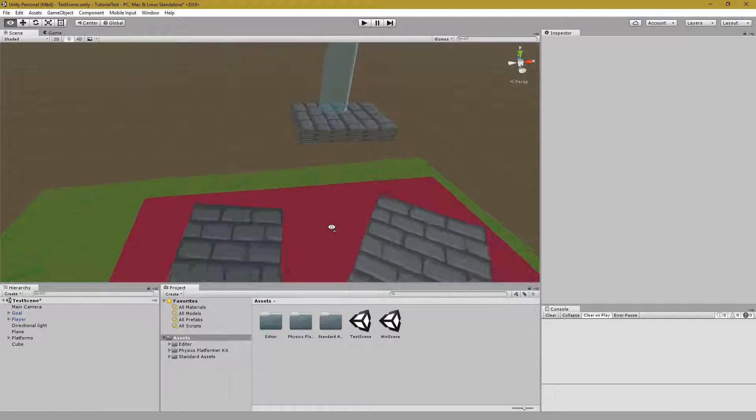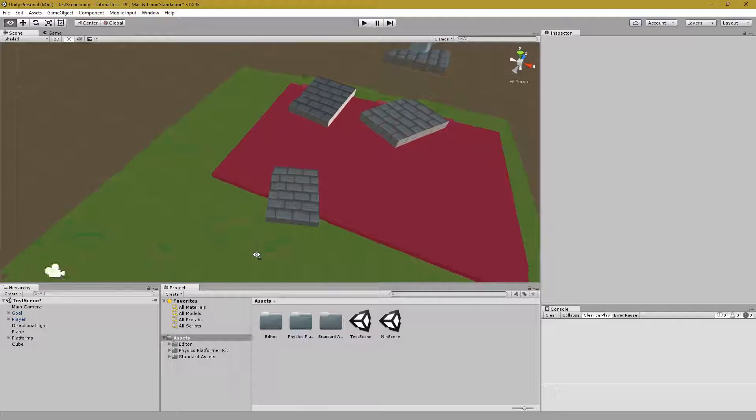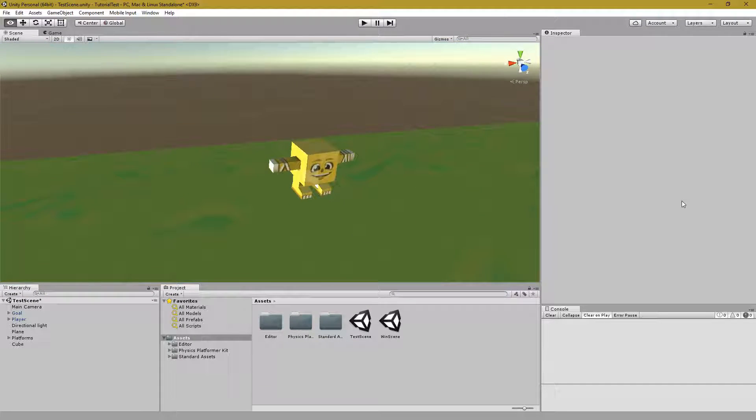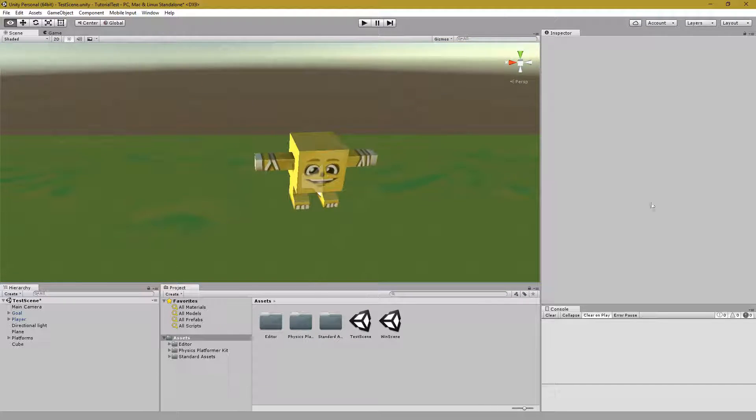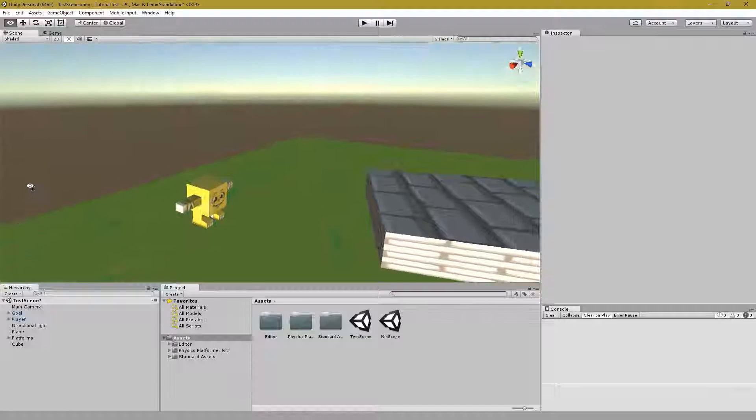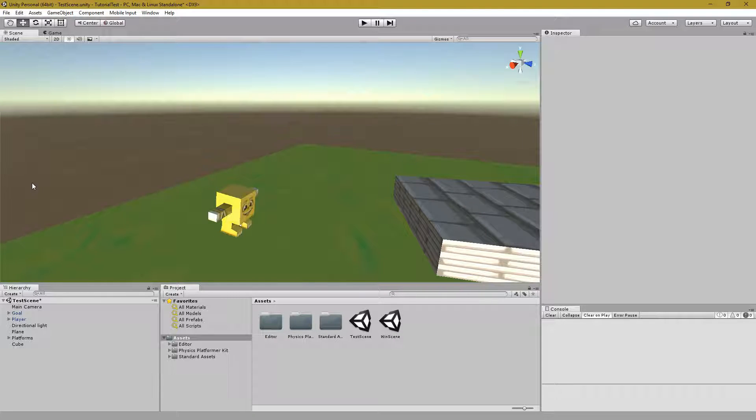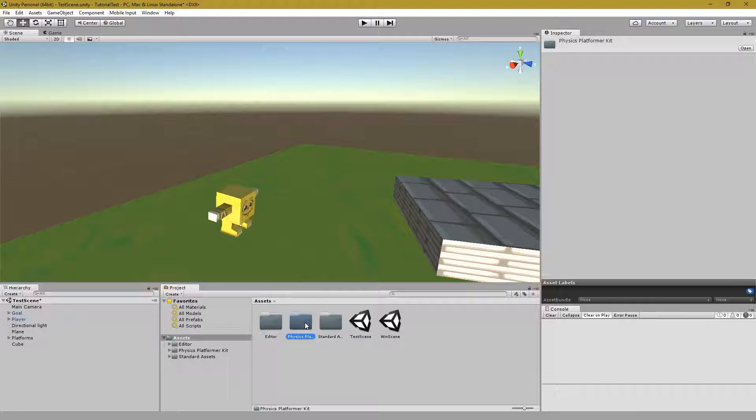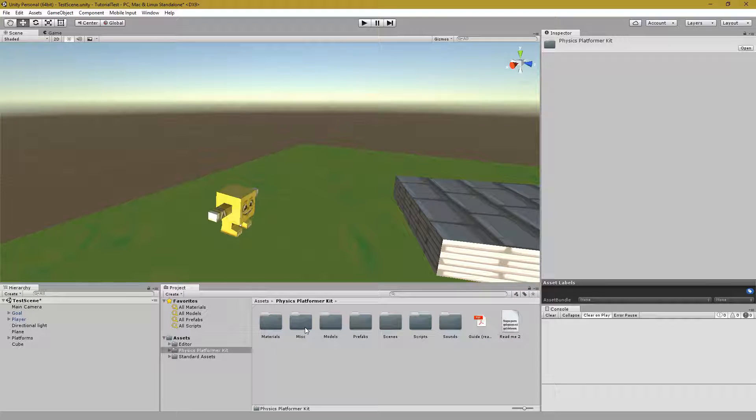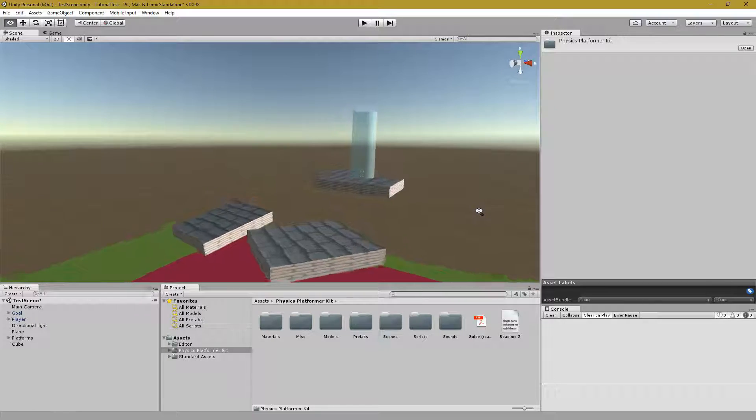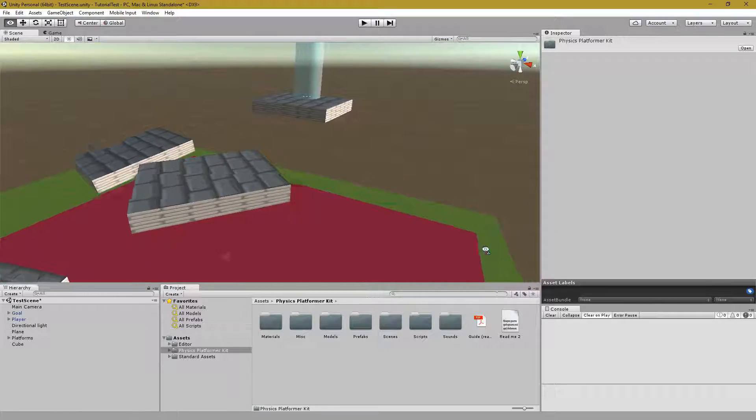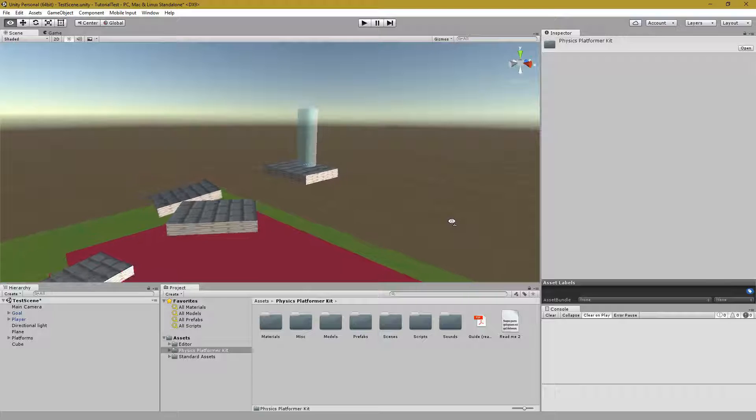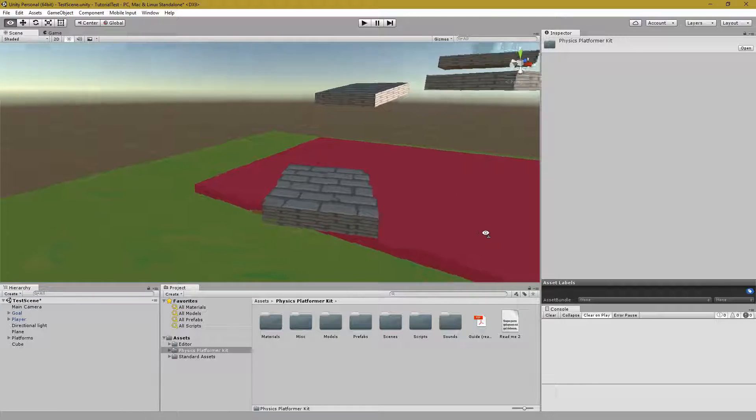We've covered how to use an already imported asset package. It's very straightforward on the Unity store. Just make sure you purchase this package, this physics platformer kit. In your downloads window that Unity will bring you to, there will be an import button. It gets placed in your assets folder. Then all you have to do is drag prefabs and create models and slap on materials.